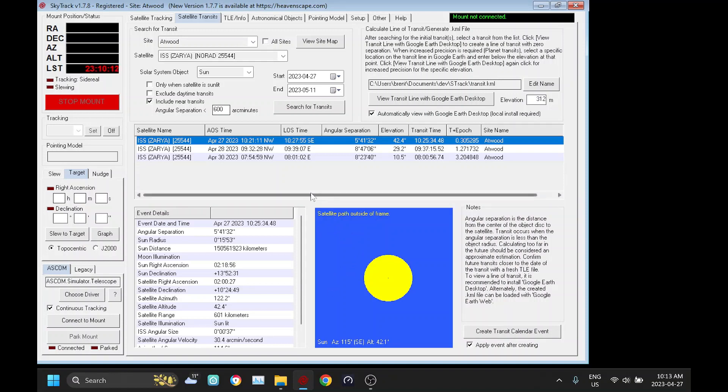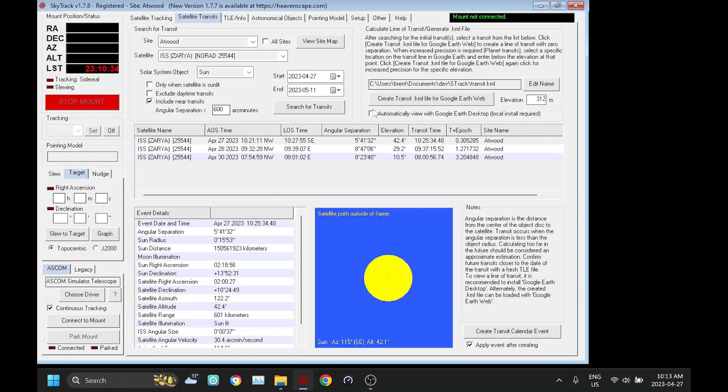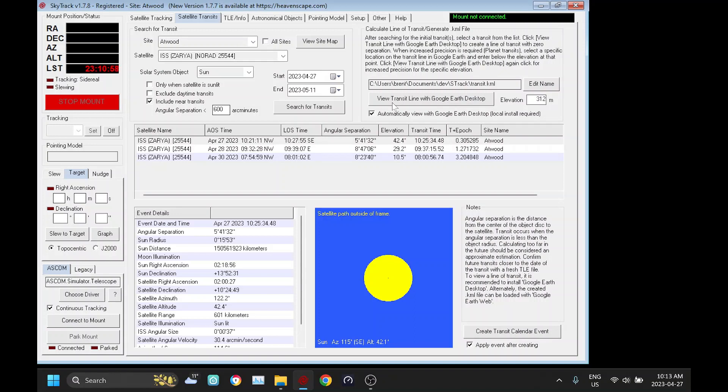So what we're going to do is we're going to click on this button here which will calculate the line of transit and then lay it against a map. There's two ways to do this. The preferred way is to download and install Google Earth desktop which I have. It's a free application. If you unclick this then instead of interfacing with the desktop application it will create a file called a KML file which will have information in it. And then you can go to Google Earth web load that file and you can see your transit line on the map.